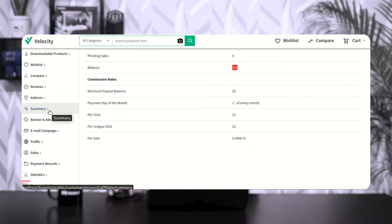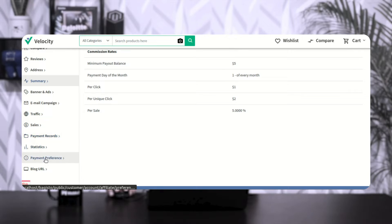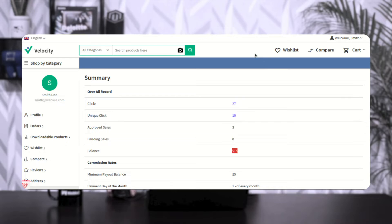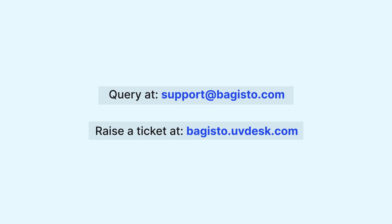So these were the account panel options that affiliate users get: summary, banners and ads, email campaigns, traffic, sales, payment records, statistics, payment preference, and blog URL within the Bagisto Laravel affiliate system. I hope this video helped you understand how a user can register as an affiliate on the Bagisto web store, the different account panel options available, and how users can tap on ads on the affiliate's blog and place orders. If you find this video helpful, give it a thumbs up. For questions or requirements, reach out at support@bagisto or bagisto.ubdesk.com. Thanks for watching and have a great day.